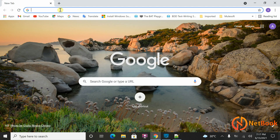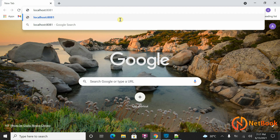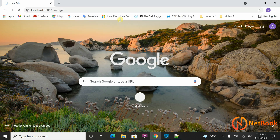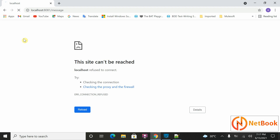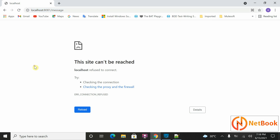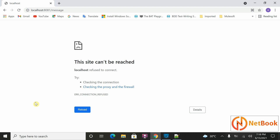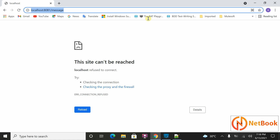So in MuleSoft, what does that mean? If I go to the browser and say localhost colon some port number, slash message, when I press Enter, I want to see Hello World as a message. How can we achieve that in MuleSoft? Currently it is showing that the site cannot be reached, because I haven't implemented anything to display that message.